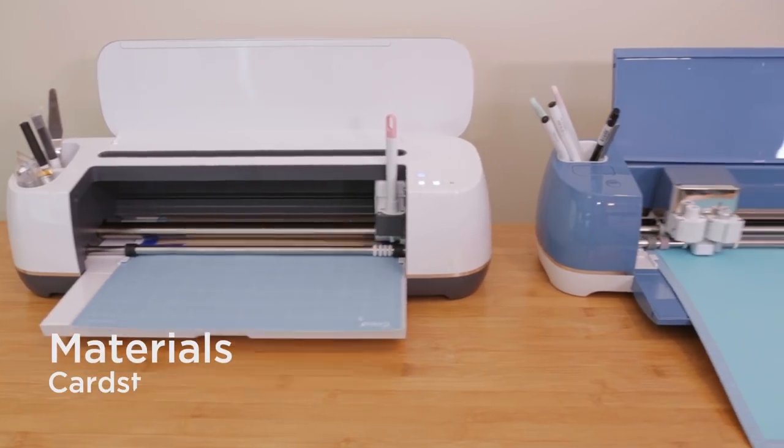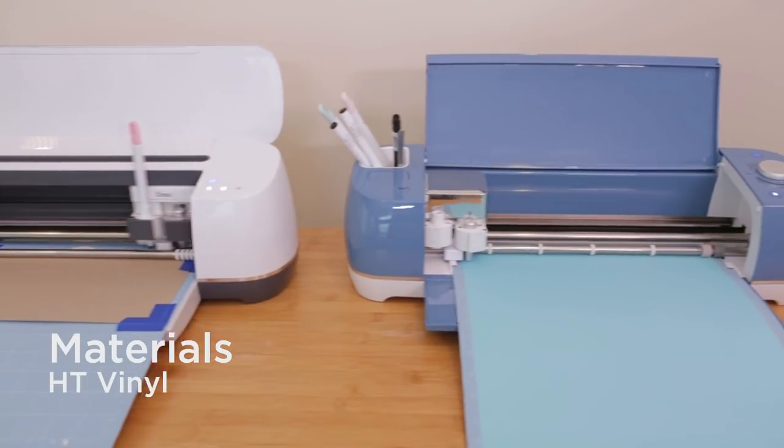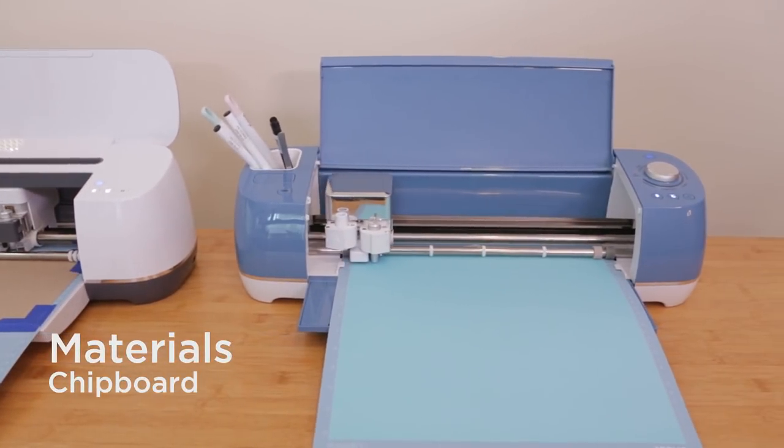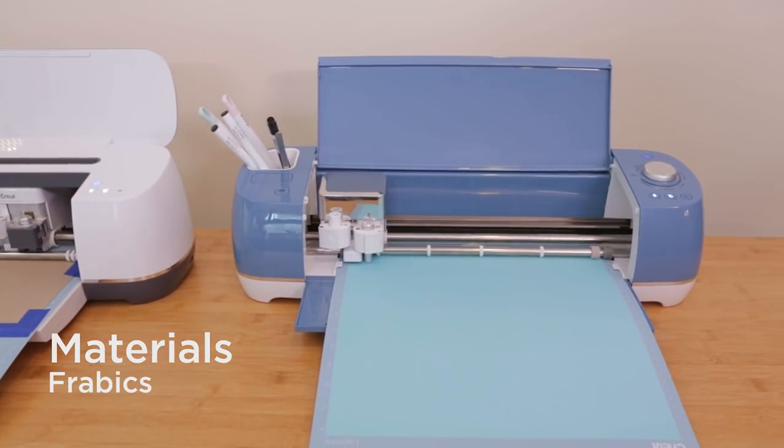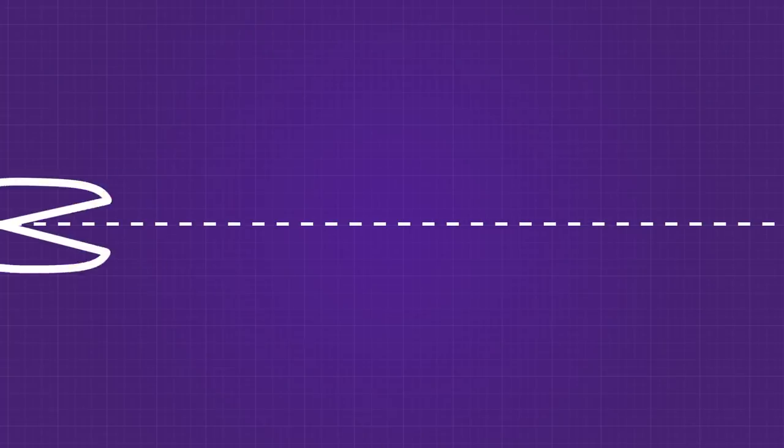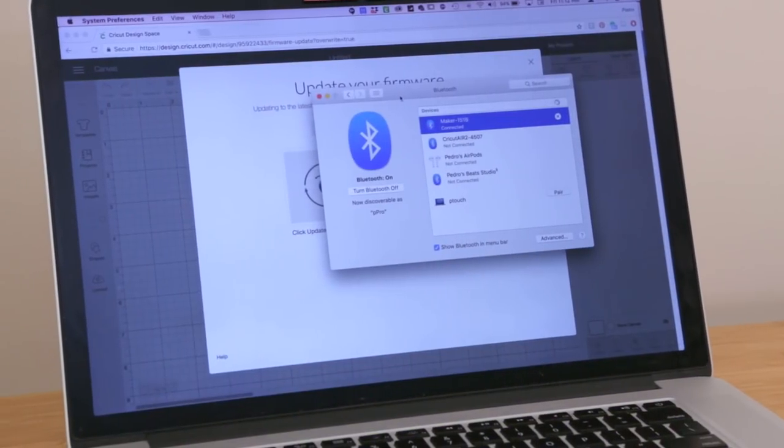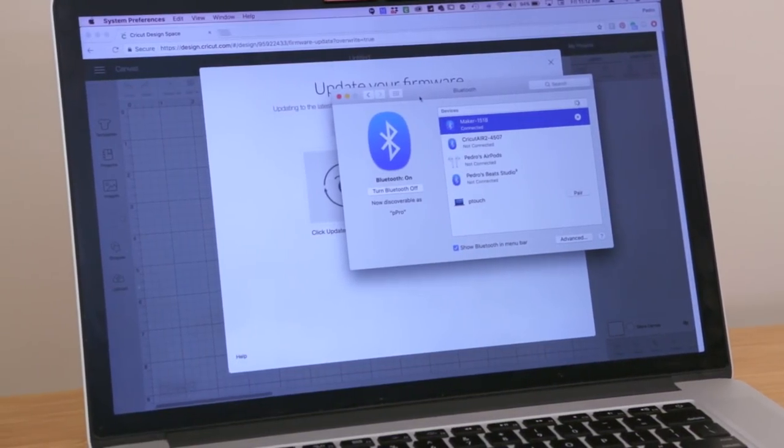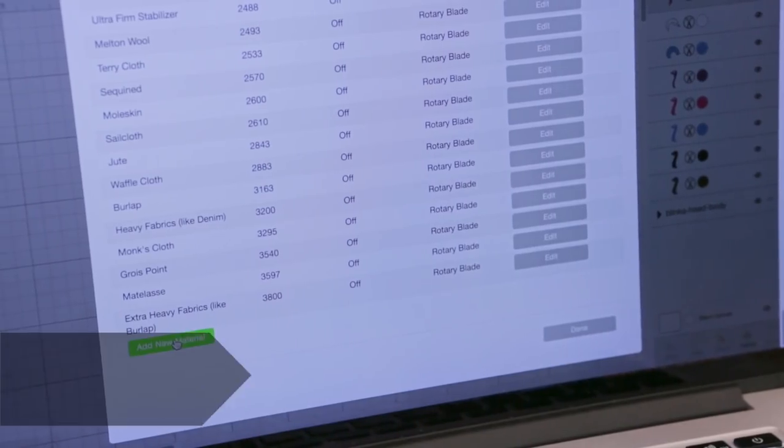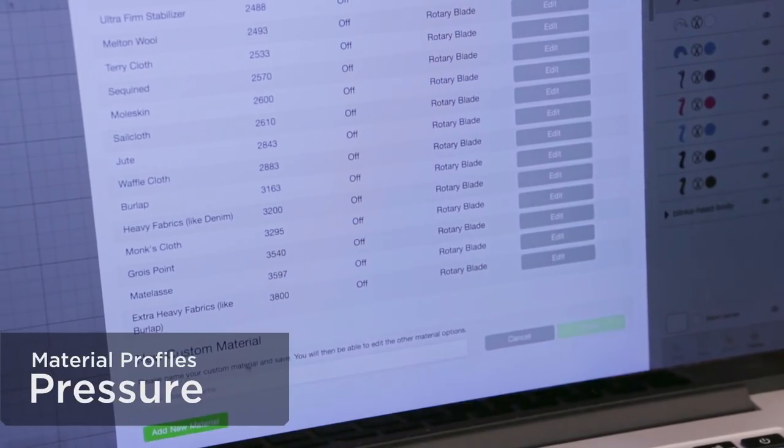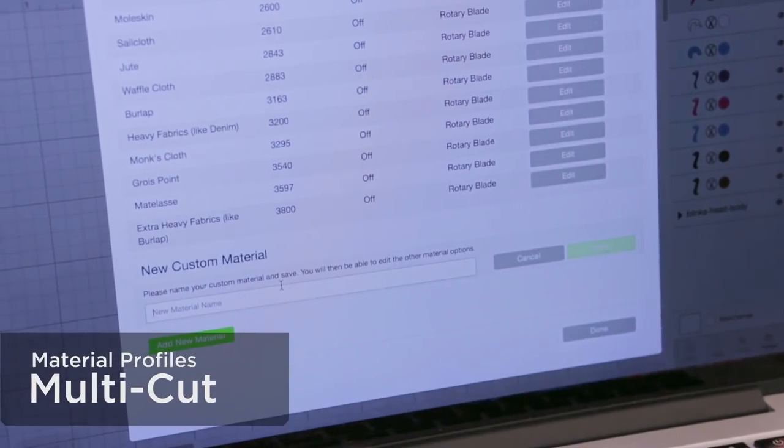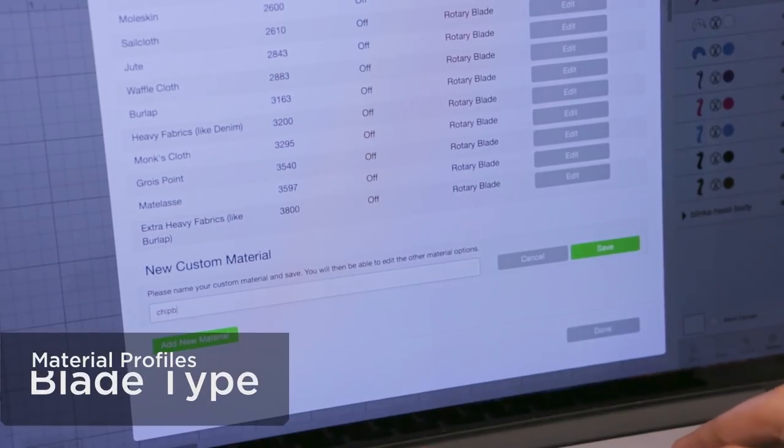There's a few smart cutting machines on the market but they all have very similar workflows. Once your artwork is ready, the process is pretty quick and easy. Newer models feature wireless connectivity so you don't need to be tethered. Material profiles tell the machine how much pressure to apply, if you want multiple passes, and which type of blade to use.